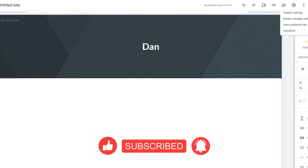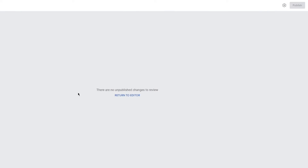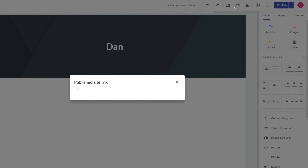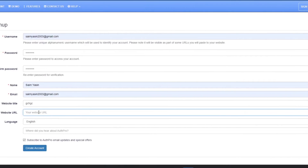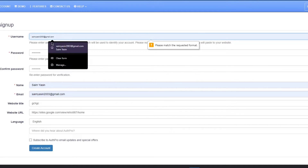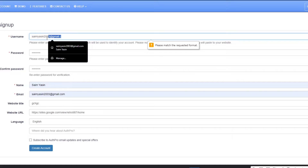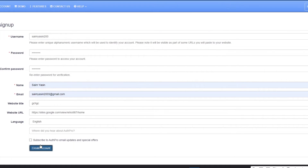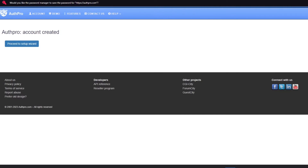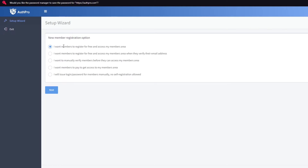Enter your password again, then add your email address, website title, and the published URL from your Google Site. Copy the published site link and paste it into the website URL field on Auth Pro. Fill in any remaining fields and click Create Account. Once the account is created, proceed to the setup wizard, which will walk you through creating an actual login form.